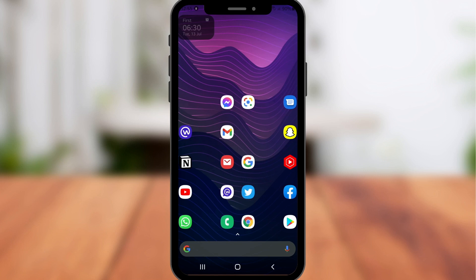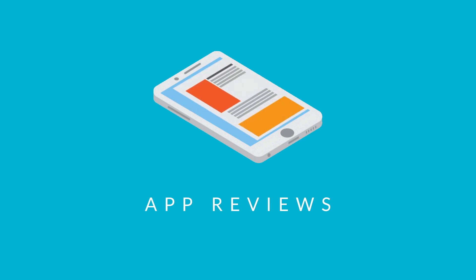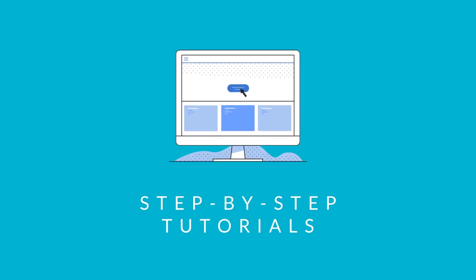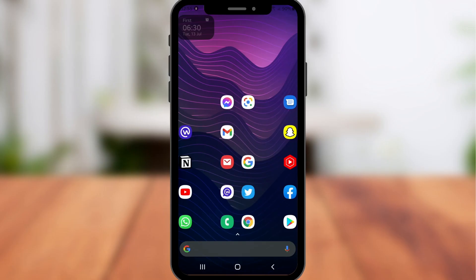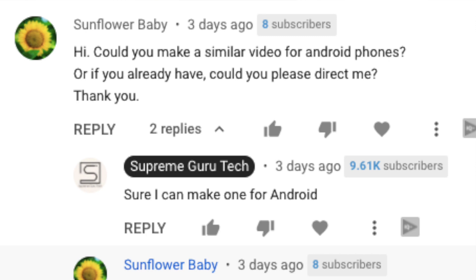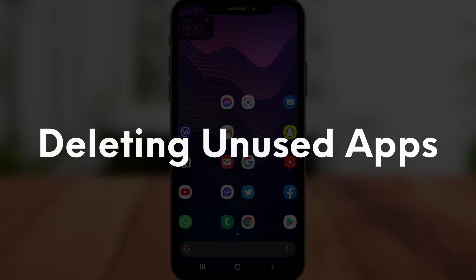Hey everyone, it's Anne-Marie from Supreme Guru Tech and in today's video I'm going to be showing you how to free up storage space on your Android phone. I recently made a video on how to free up your storage on your iPhone or iPad and had one of our lovely followers ask how to do this on Android. So let's jump straight into it, starting with deleting unused apps.